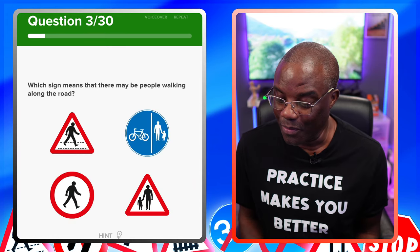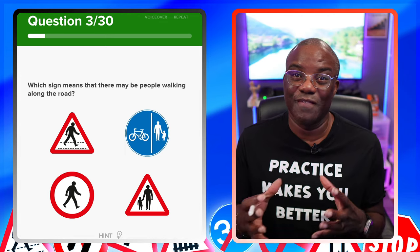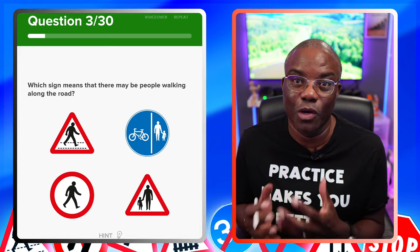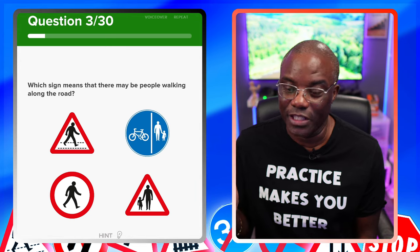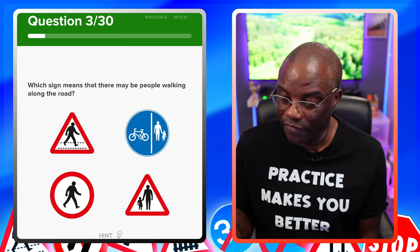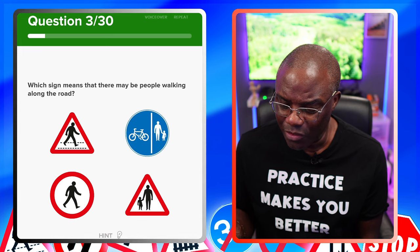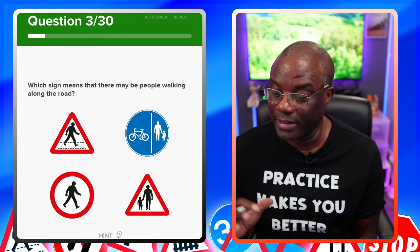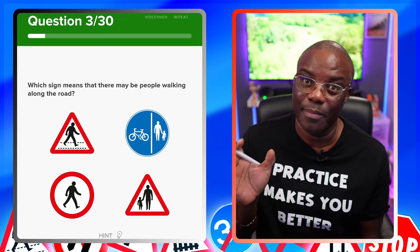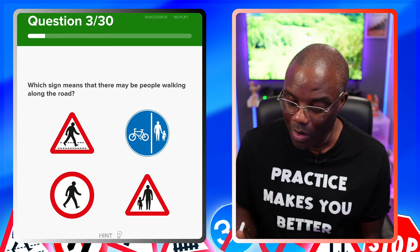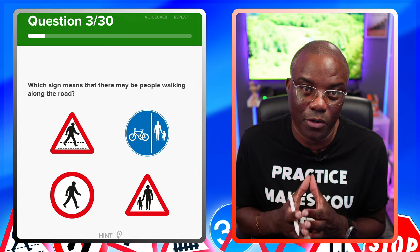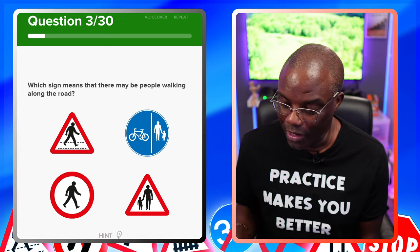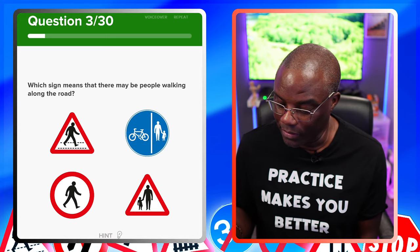Which sign means that there may be people walking along the road? That's similar to the first question, but now in picture form — road signs. Remember with images, you're always going from top to bottom. The first one is a pedestrian crossing because they're crossing your path. The blue one has a cycle in there, so that's people and cyclists — rule that out. The red circle is no pedestrians. So it's got to be the one with the triangle: people walking along the road.